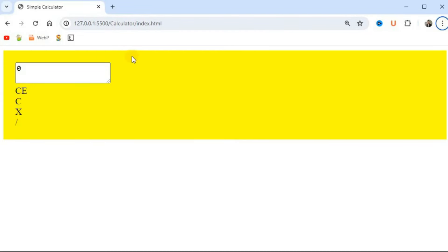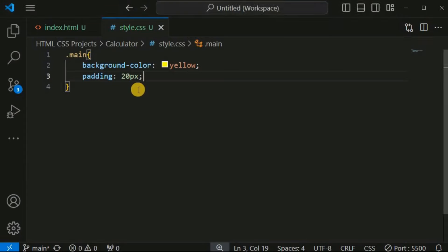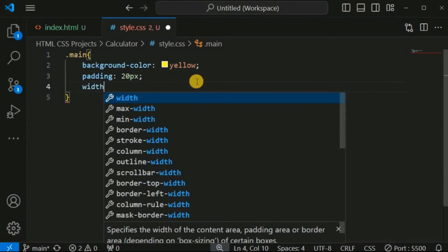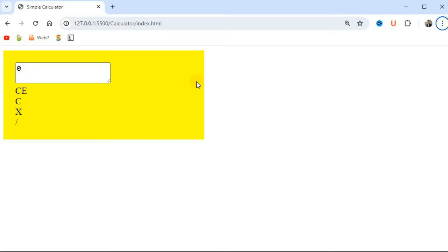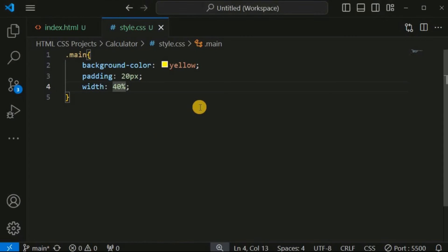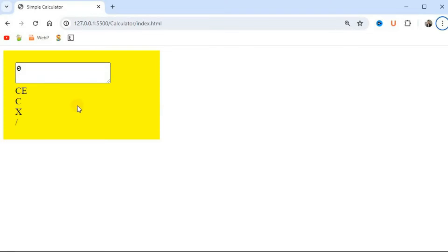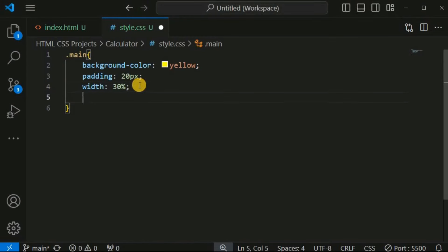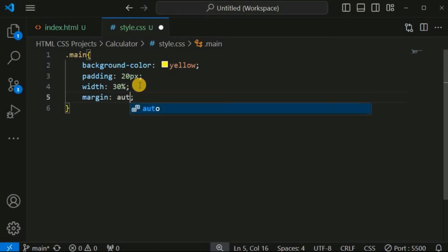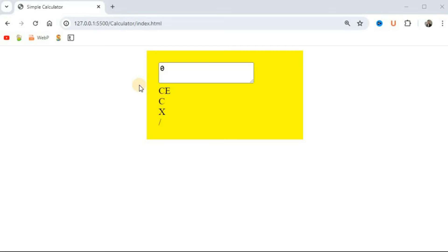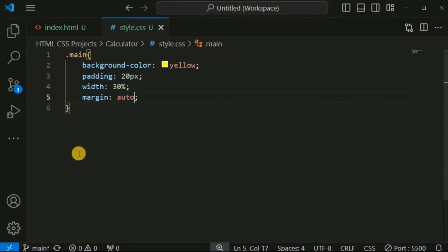We want a fixed width for the calculator. Let's set the width to 30% of the entire screen width. To center the calculator on the screen, we provide 'margin: auto'. When we save this file, the calculator is now displayed at the middle of the screen.